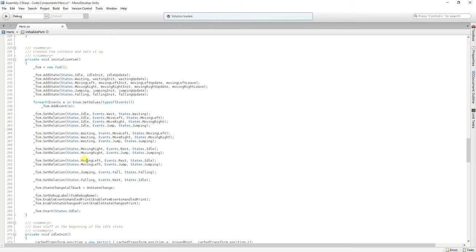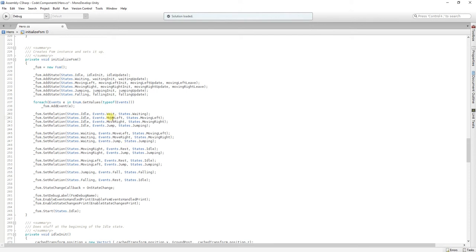Then, the relations will tell us how states are changed using events as triggers. For example, if I am in the idle state, and I pass the wait event to the finished state machine, then I am going to go to the waiting state.